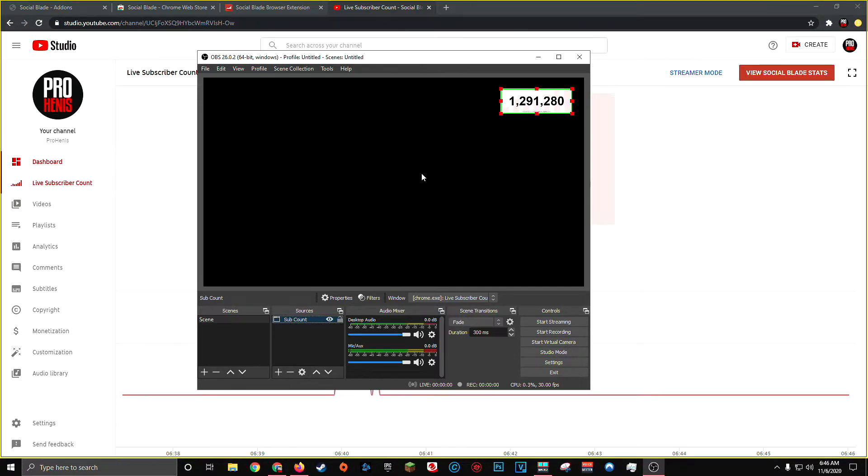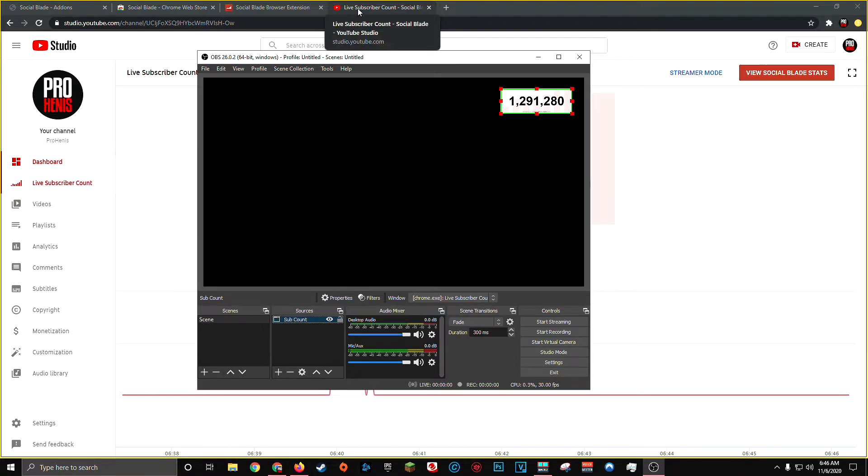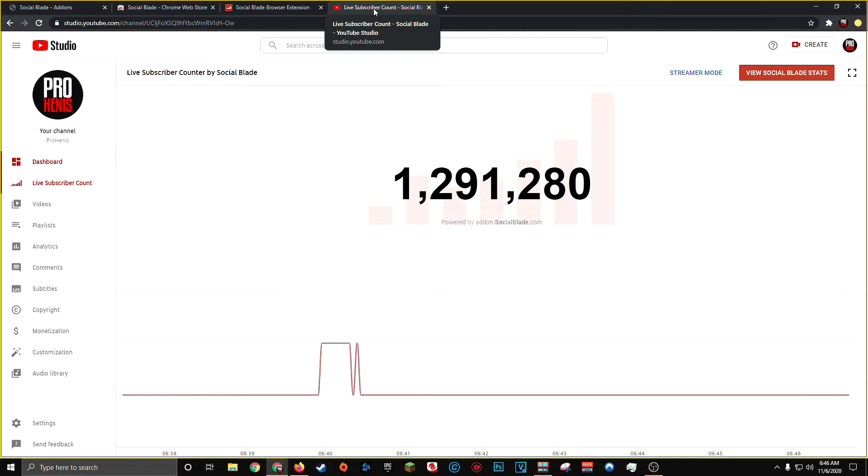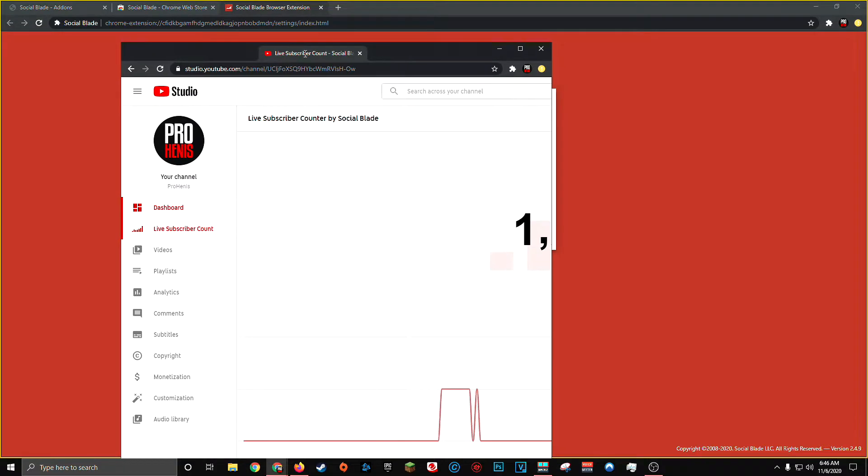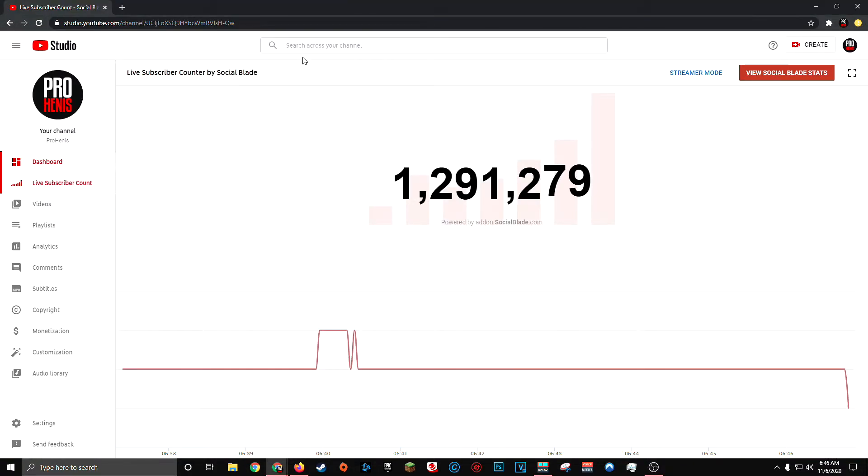But even though we've got this set up, there are two very important things you have to keep in mind in order for your live subscriber count to continue to display on your stream. The first is that your live subscriber count must be in its own browser window. You can't have additional tabs alongside your live subscriber count. This is really simple to achieve by doing what I just did, which is taking your tab in either Chrome or Firefox and dragging it out into its own independent window.